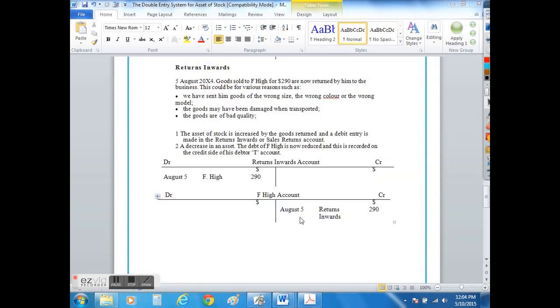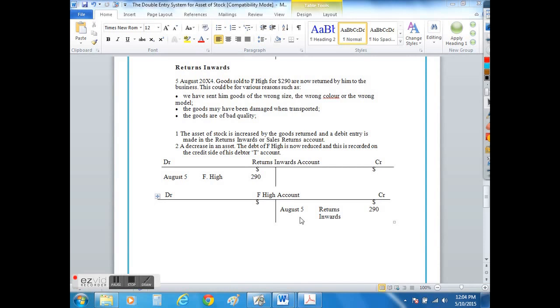So what happens when customers return goods to us at the business? Well if the toy train was the wrong colour for example, was perhaps damaged when being transported by the delivery van, or indeed was simply not as good a quality as the customer would have liked, they are going to return the stock or the inventory into the business.